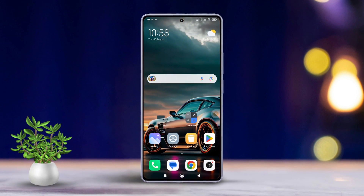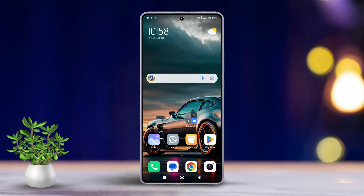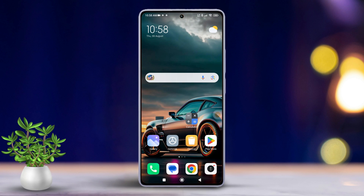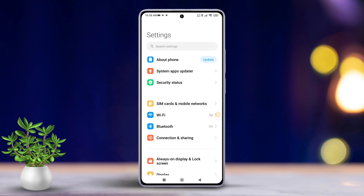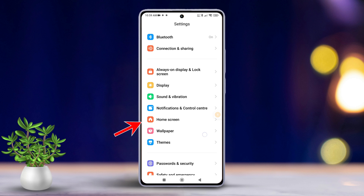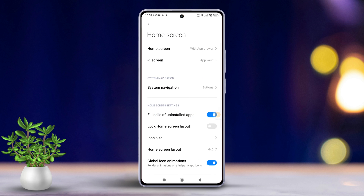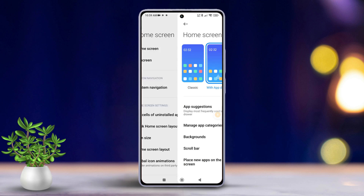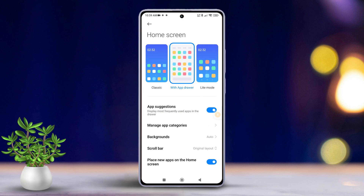Let's get started. First, grab your Xiaomi phone and open the Settings app. Next, scroll down a bit and tap on Home Screen, then tap on Home Screen again.